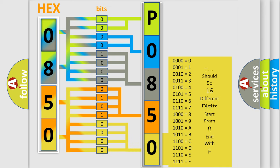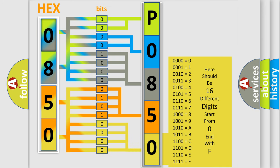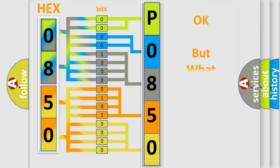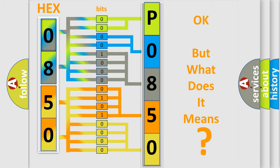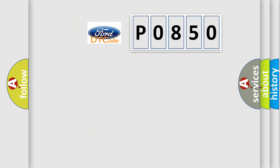We now know in what way the diagnostic tool translates the received information into a more comprehensible format. The number itself does not make sense to us if we cannot assign information about what it actually expresses. So, what does the Diagnostic Trouble Code P0850 interpret specifically for car manufacturers?